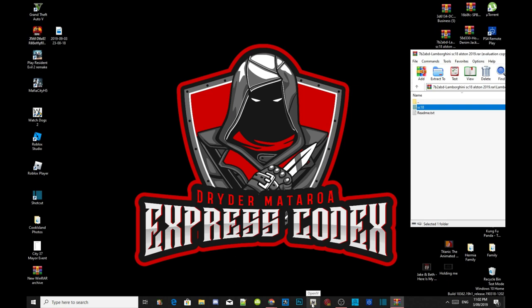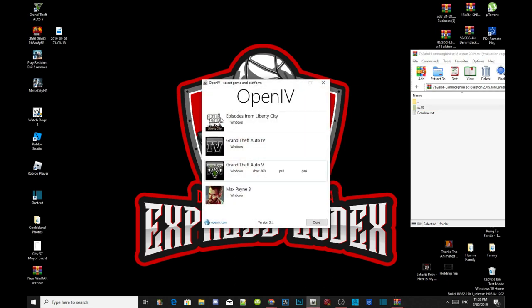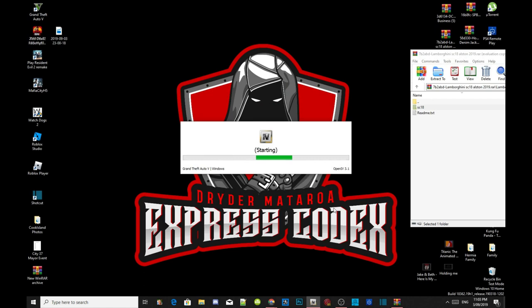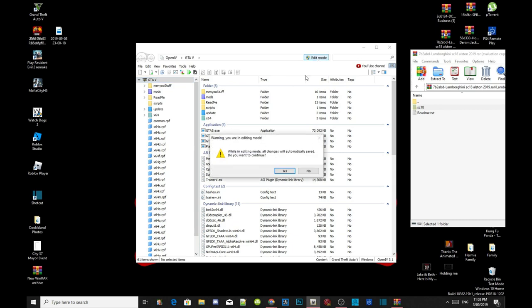Exit out of your folder and open up your OpenIV application. Now this will pop up, all you guys got to do next is go to your Grand Theft Auto V windows. This will take a few seconds depending on your PC performance. Once the application is open, come to the top corner and click on edit mode. Select yes.